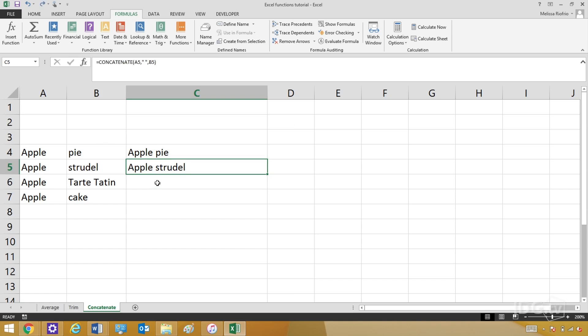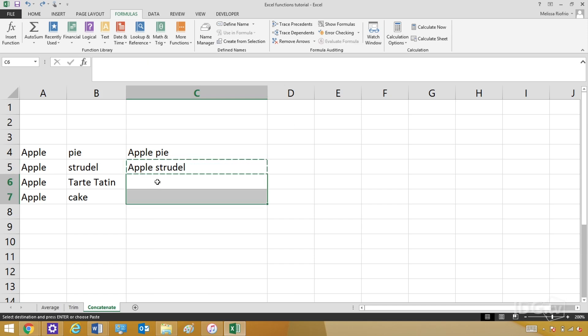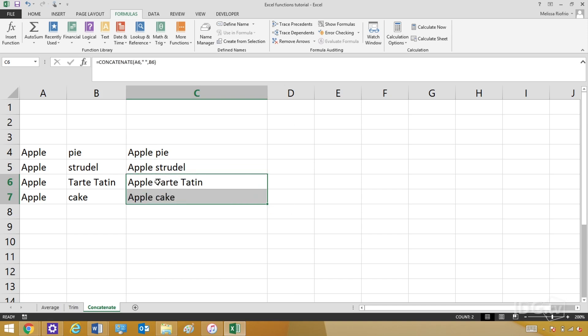That was a really tedious formula to enter, but luckily you can just copy it down to the other ones. I'm going to hit Control+C for copy, then select the next two cells where I want the formula, hit Control+V to paste, and the formula pastes down. It sees the cells next to it, and it does it all for me.